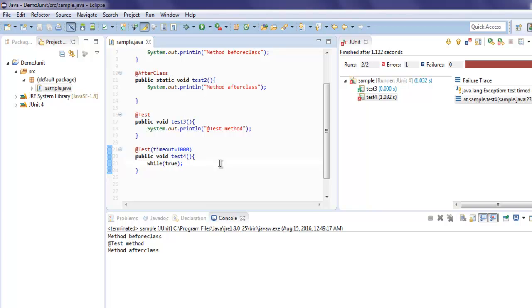So this can be handy in cases such as you want to connect to a particular server, but after a particular time period you want it to timeout if it doesn't connect.